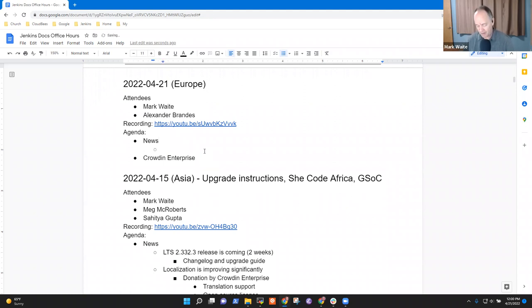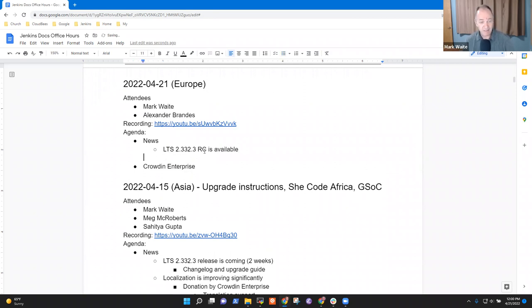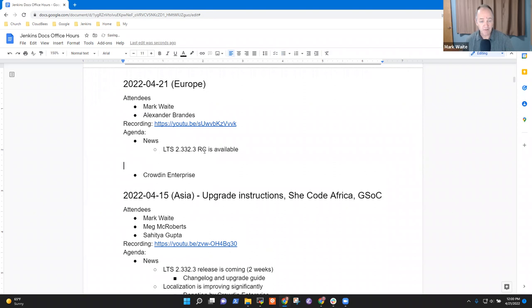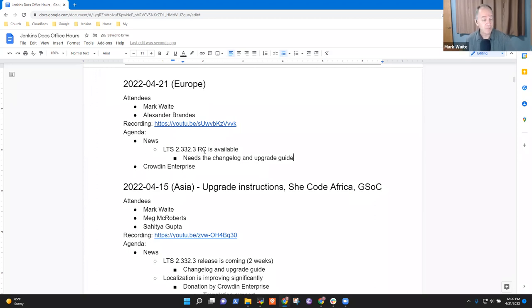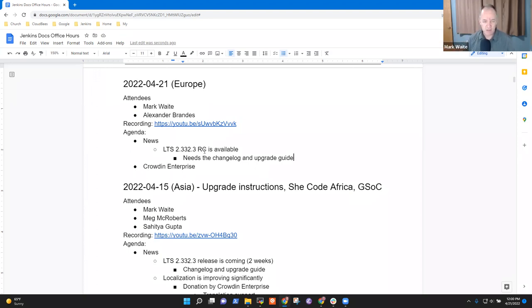On the news front, LTS 2.332.3 release candidate is available. I'm prepping to deploy it myself, so it still needs, from the docs perspective, the changelog. The upgrade guide will be empty, just saying nothing to do. The other changelog items, I hope, will be ready for review in tonight's Docs Office Hours Asia.